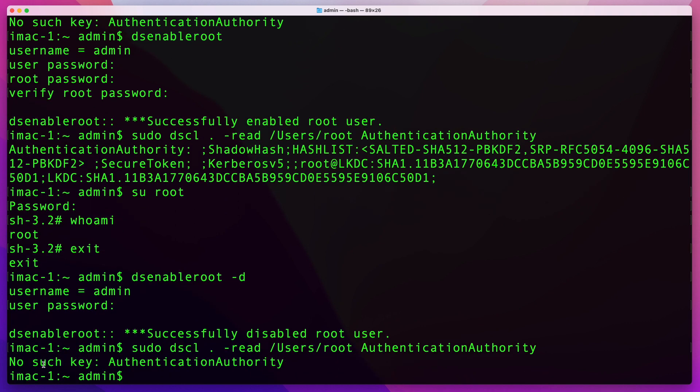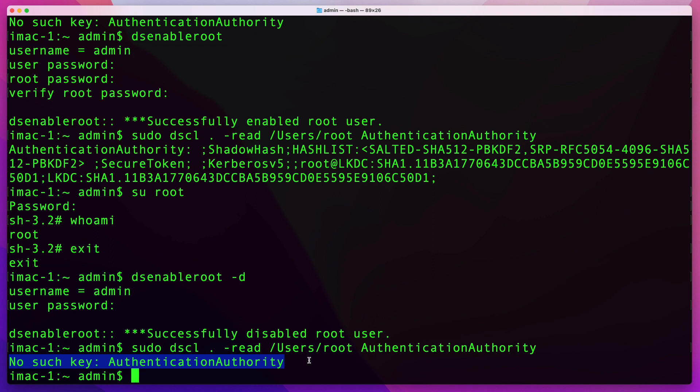As you can see, we see that 'No such key: AuthenticationAuthority' message. This is how you enable and disable root user on a Mac. I hope this video was helpful to you. If you liked it, please click on the like button. If you want to see more of my videos, please subscribe to my channel. Thank you for watching.